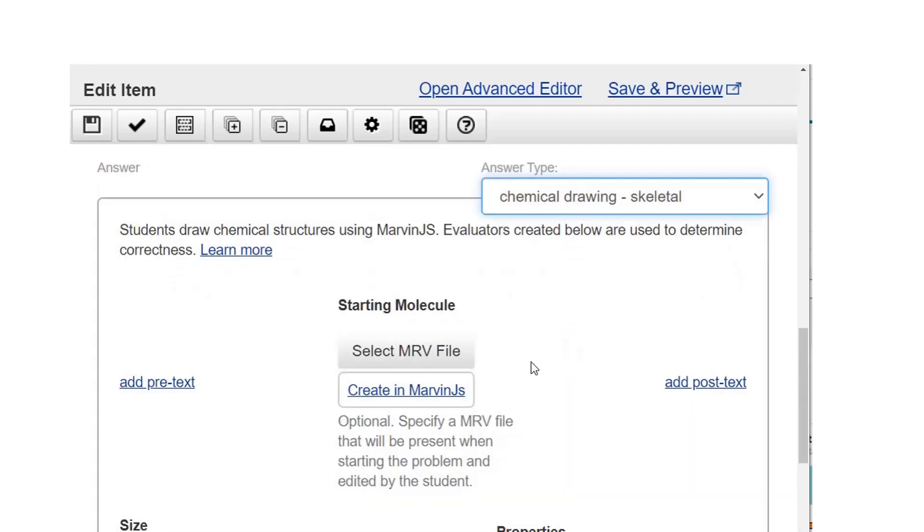If you want students to see a molecule when they first open the item, click select MRV file. If you don't yet have a file, select create in Marvin JS and draw an MRV file. We won't do that here.